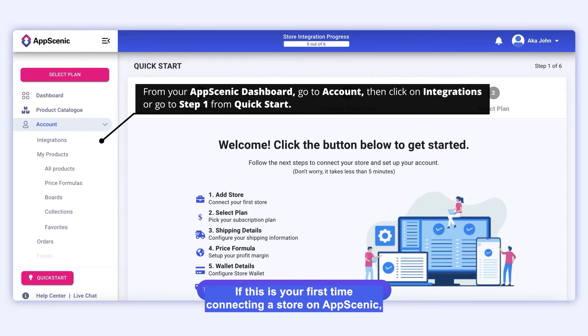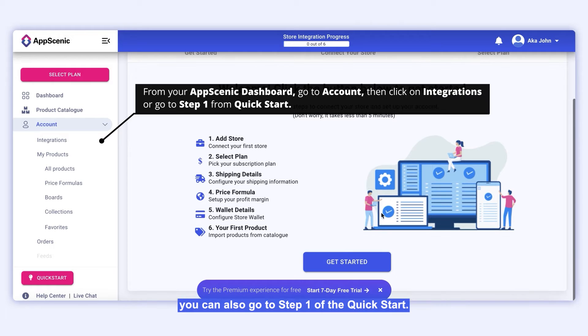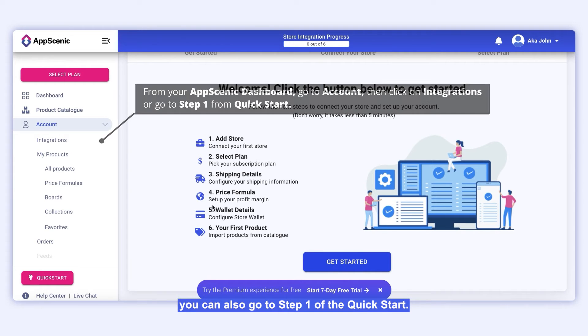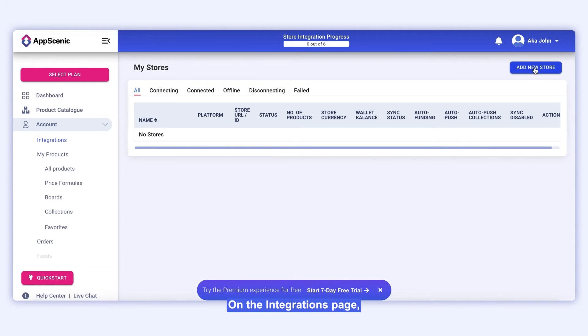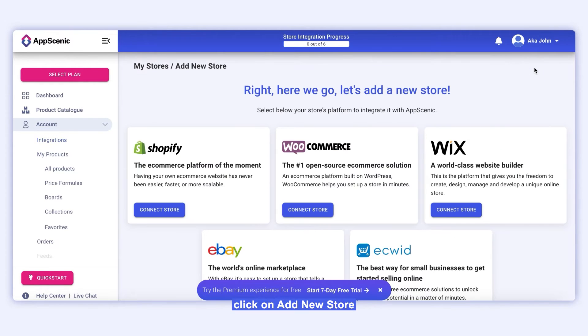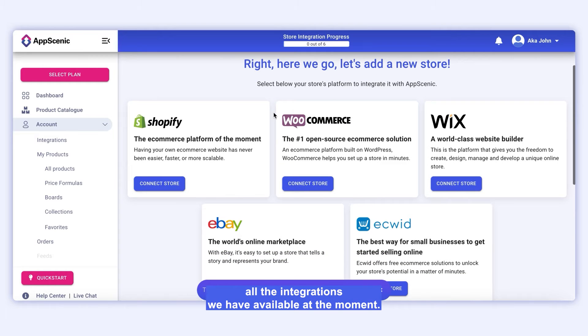If this is your first time connecting a store on AppScenic, you can also go to Step 1 of the Quick Start. On the Integrations page, click on Add New Store, and here is where you will find all the integrations we have available at the moment.